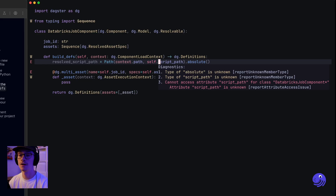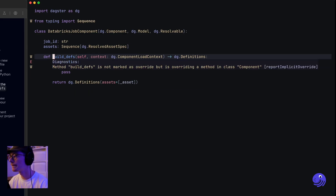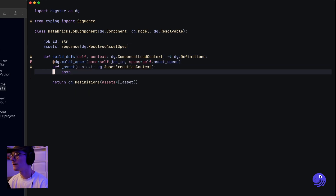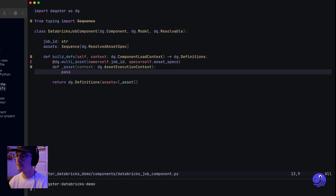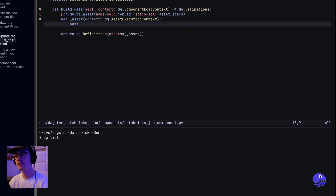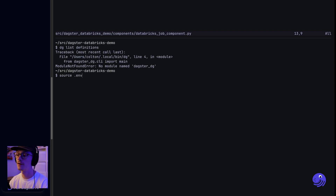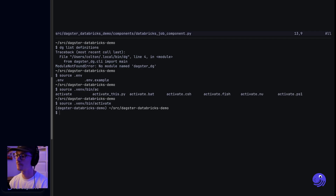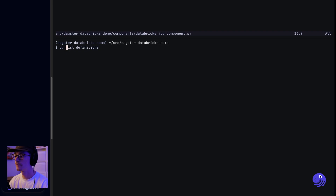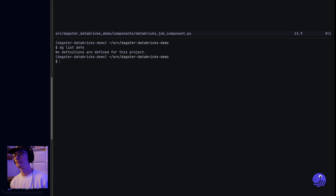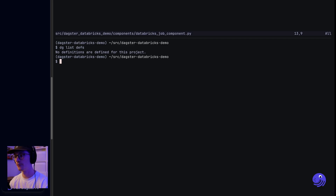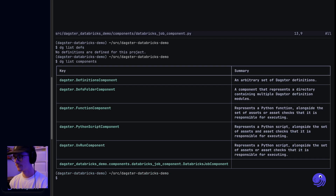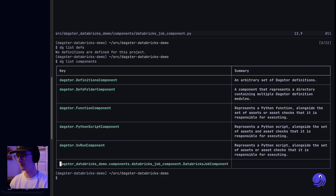We no longer need this resolved script path variable. Let's open up another terminal and just do dg list definitions after I activate my Python virtual environment. We don't have an actual definition of this component yet, but if we do dg list components we can now see we have this Databricks demo component and it's a Databricks job component.